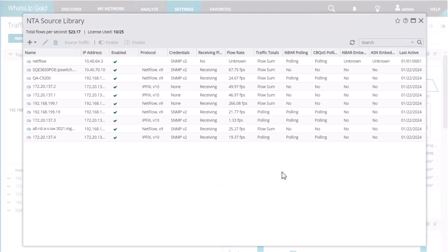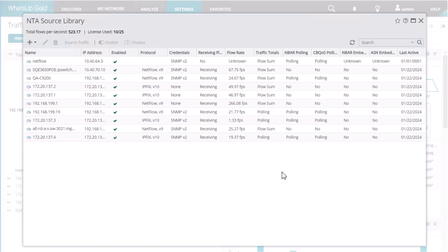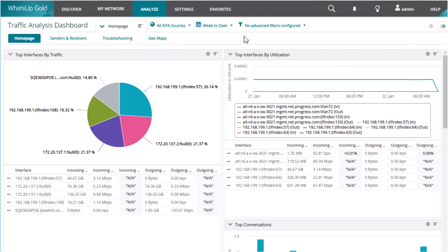What's Up Gold supports multiple versions of flow protocol, including NetFlow, NCEL, JFlow, SFlow, and IPFIX. What's Up Gold automatically detects your flow sources and begins collecting flow data.